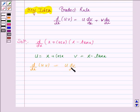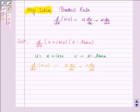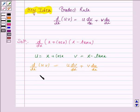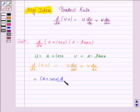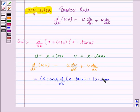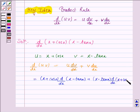Let us now substitute the values of u and v. u is (x + cos x) into the derivative of (x − tan x), plus v, that is (x − tan x), into the derivative of u, where u is (x + cos x).